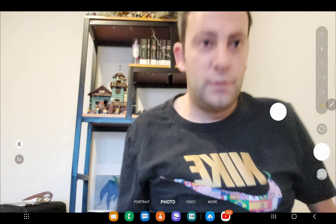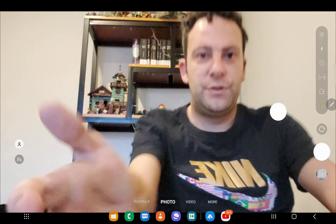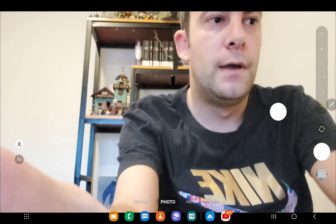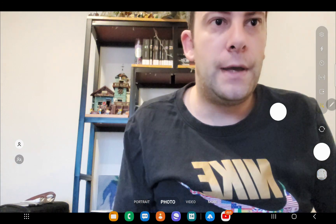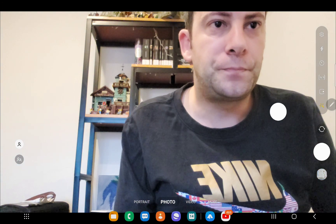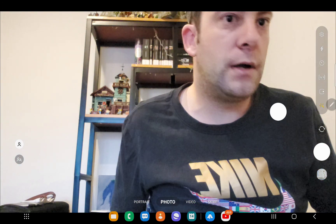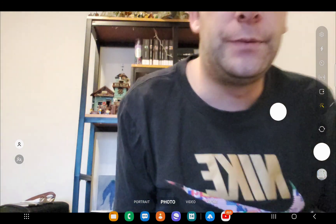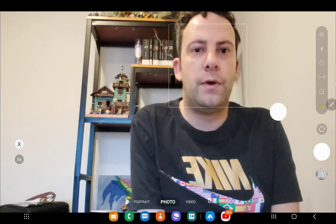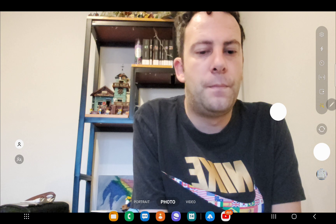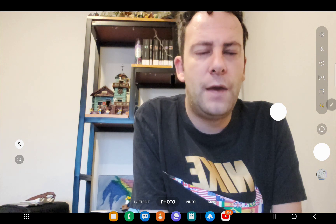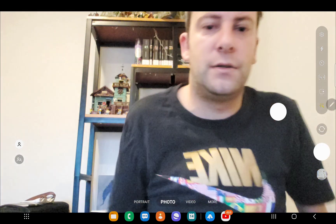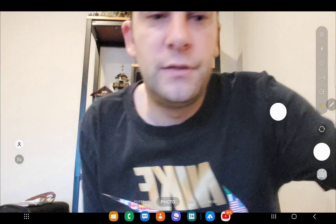Good morning, students. Can you see me? How are you doing today? Today we are going to review everything about fruit: I like, I don't like. And we are going to sing a song. So let's first sing a song.